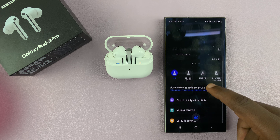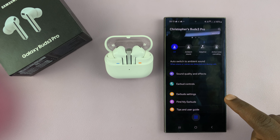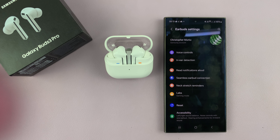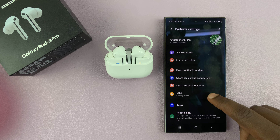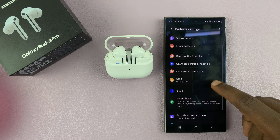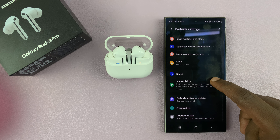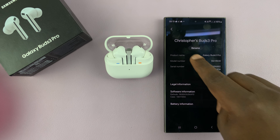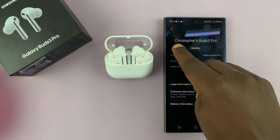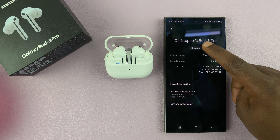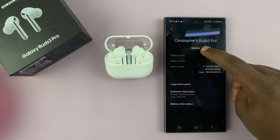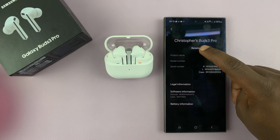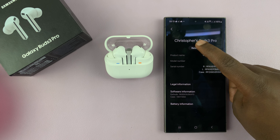What you want to do is scroll down to earbuds settings. Under earbuds settings, scroll down to about earbuds and tap on that. And then here you can see the name of the earbuds. And there's a button here called rename. So just tap on rename.